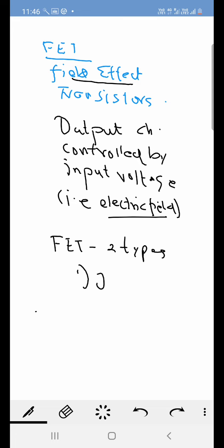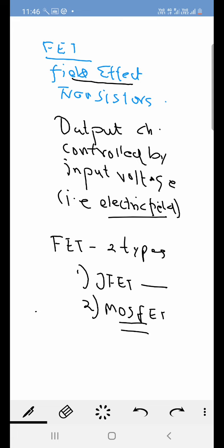One is a junction field effect transistor and the other is metal oxide MOSFET. I have done one lecture on MOSFET you can see it in the YouTube videos. We will be focusing on this JFET. Now talking about JFET we need to first understand some terms related to a junction field effect transistor. It is consisting of a source, a drain, and a gate. This is the basic structure of a field effect transistor.